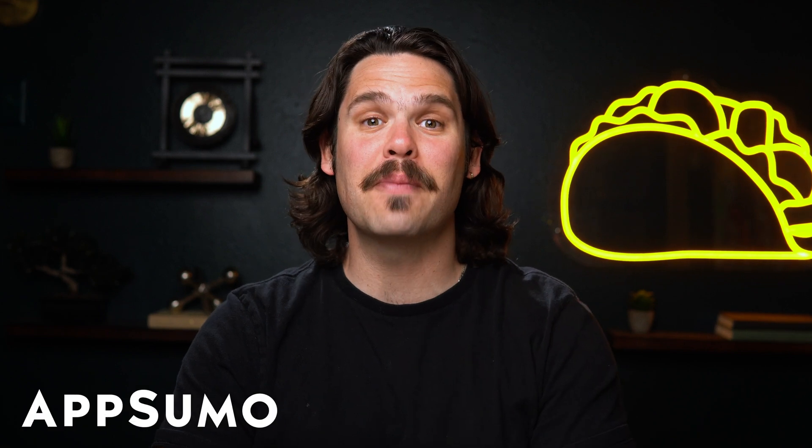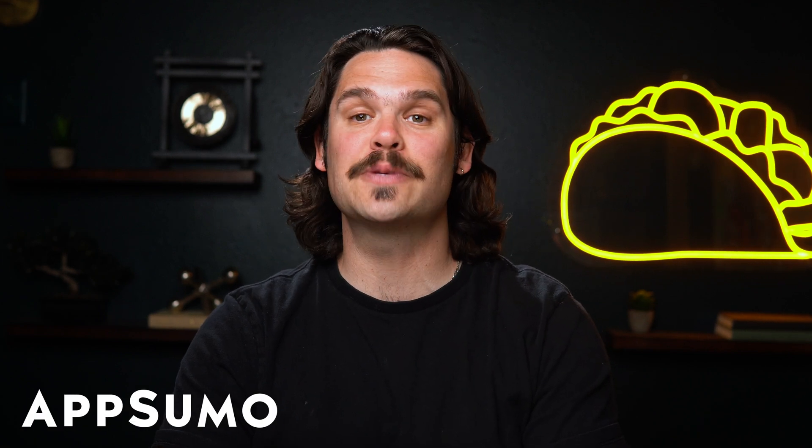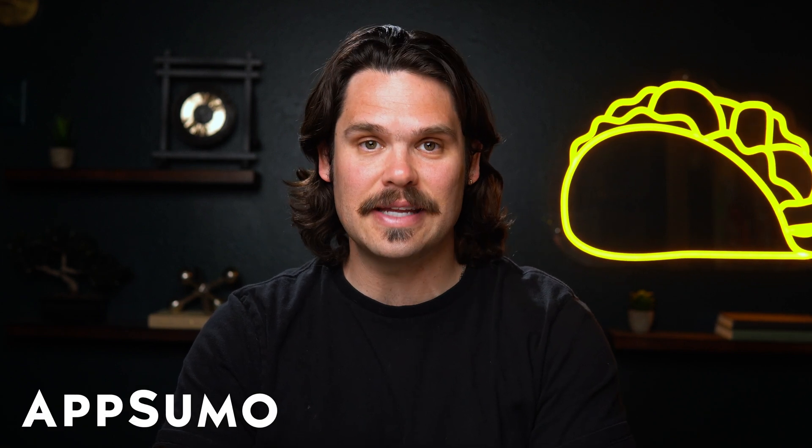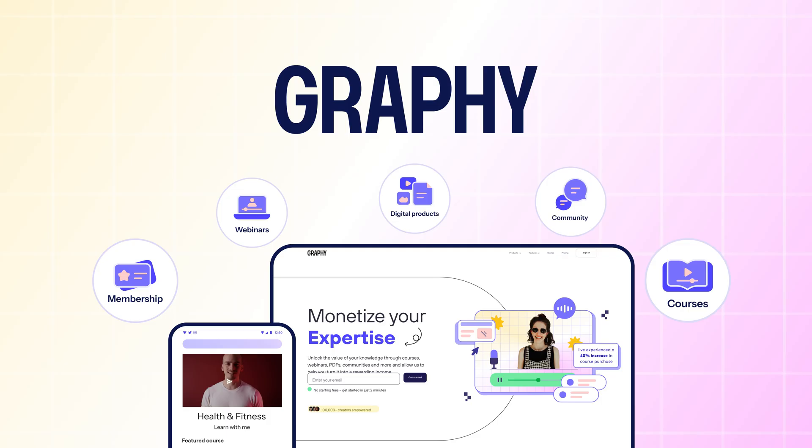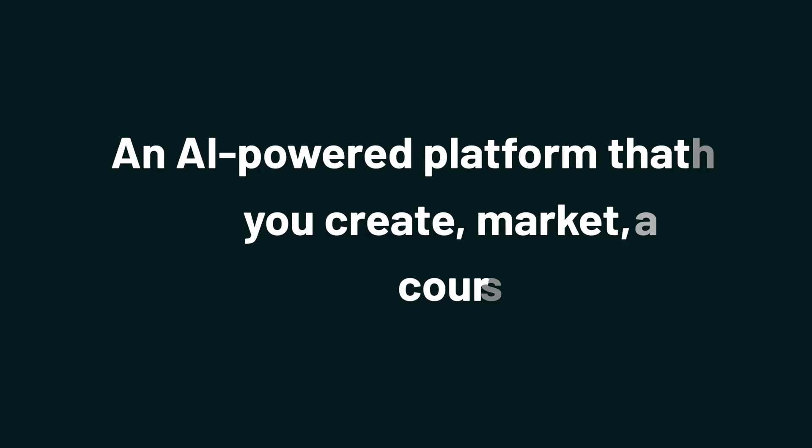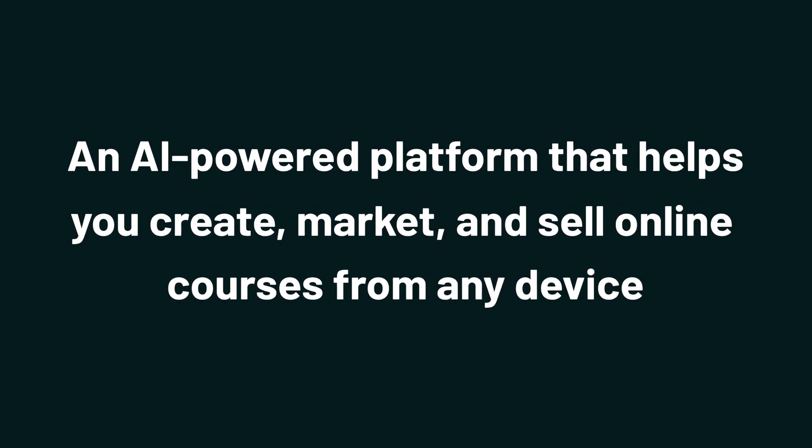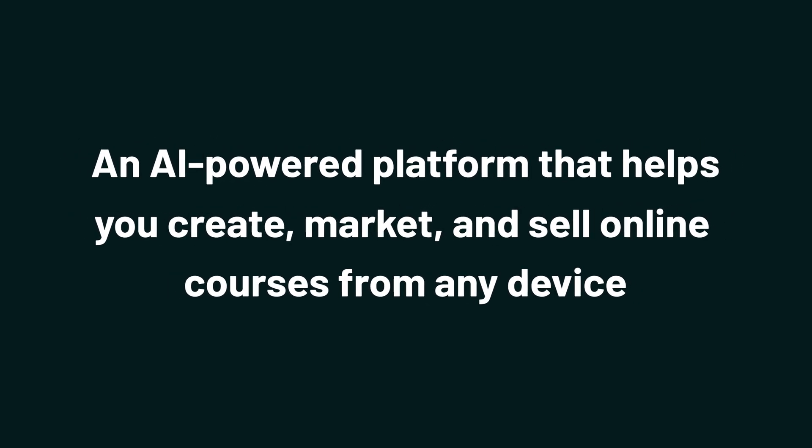What's up, Sumo-lings? It's Jay from AppSumo, the best place to get insane deals on business software. And today we're checking out Graphy, an AI-powered platform that helps you create, market, and sell online courses from any device.